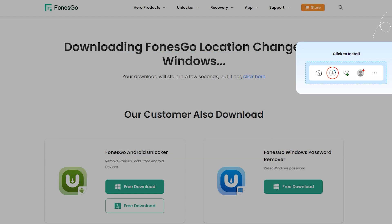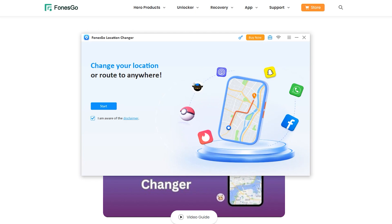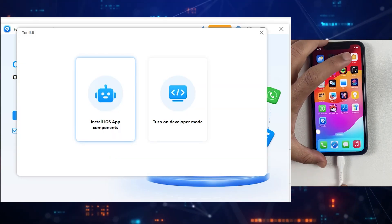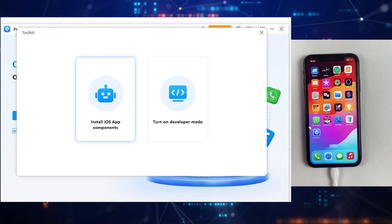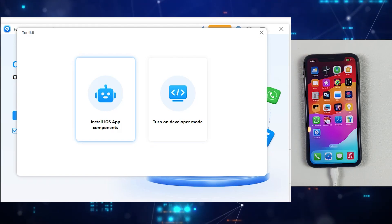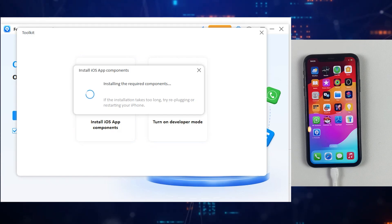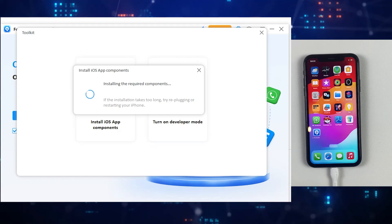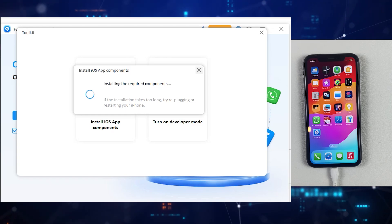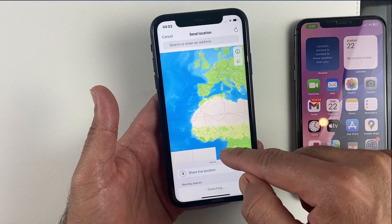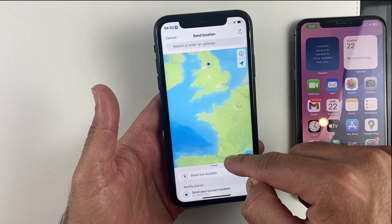After downloading and installing Phone's Go on your desktop, open the application. You'll see an icon in the top right corner — click on that. Make sure your iPhone is connected to your desktop, then click on Install iOS Components. It will start transferring files to your iOS device, so you won't need to connect your iPhone next time when changing your location. It takes around three minutes, so please be patient.